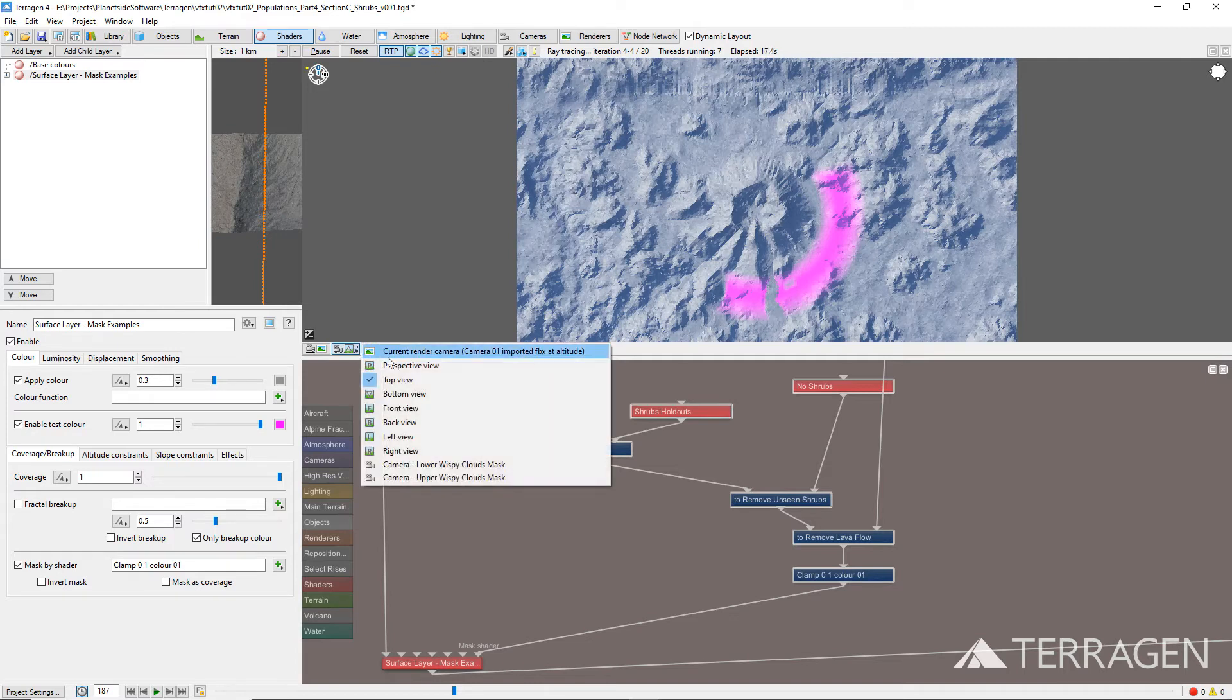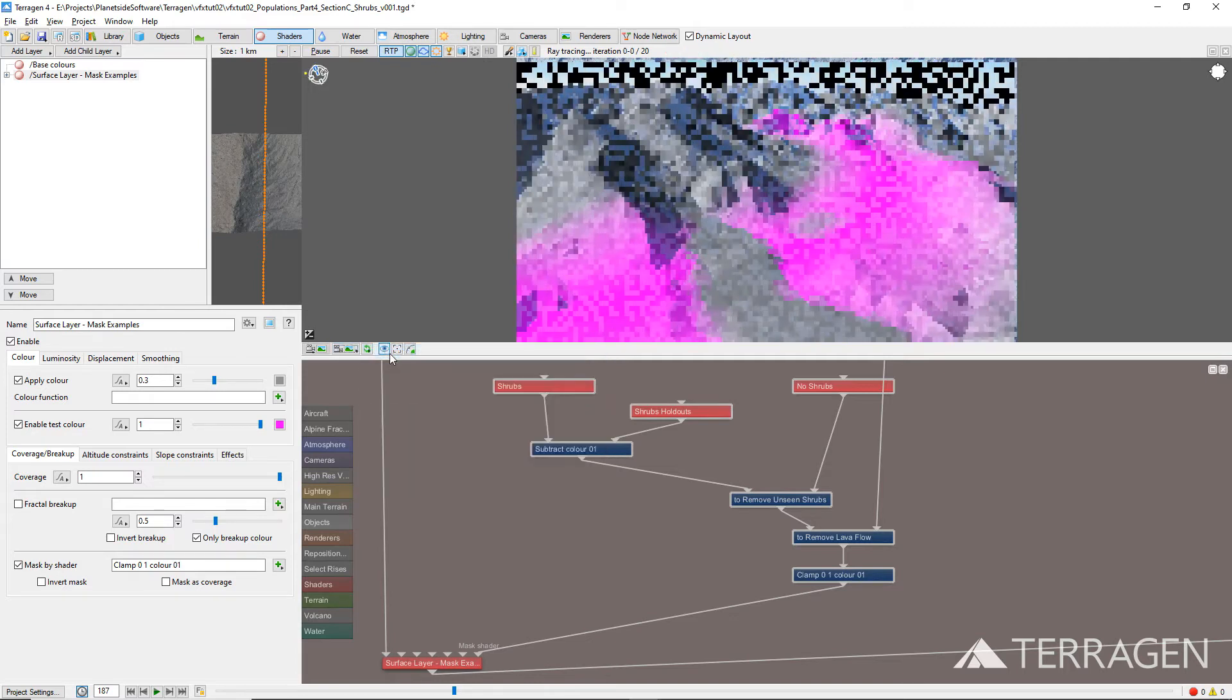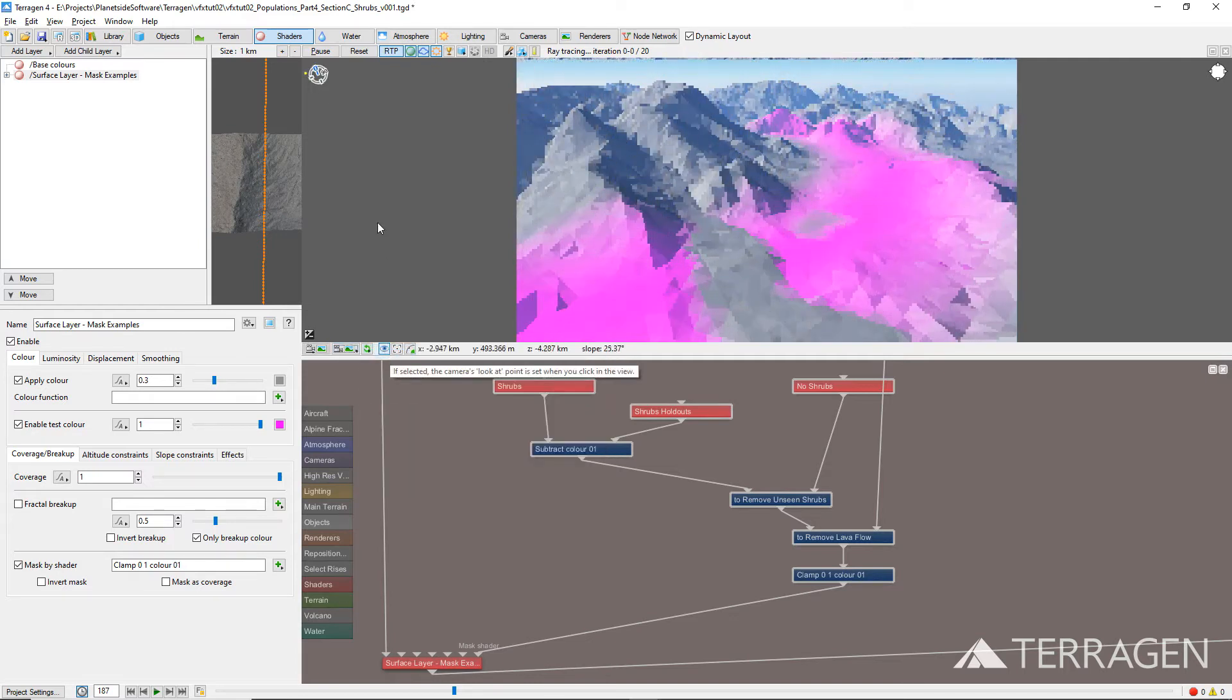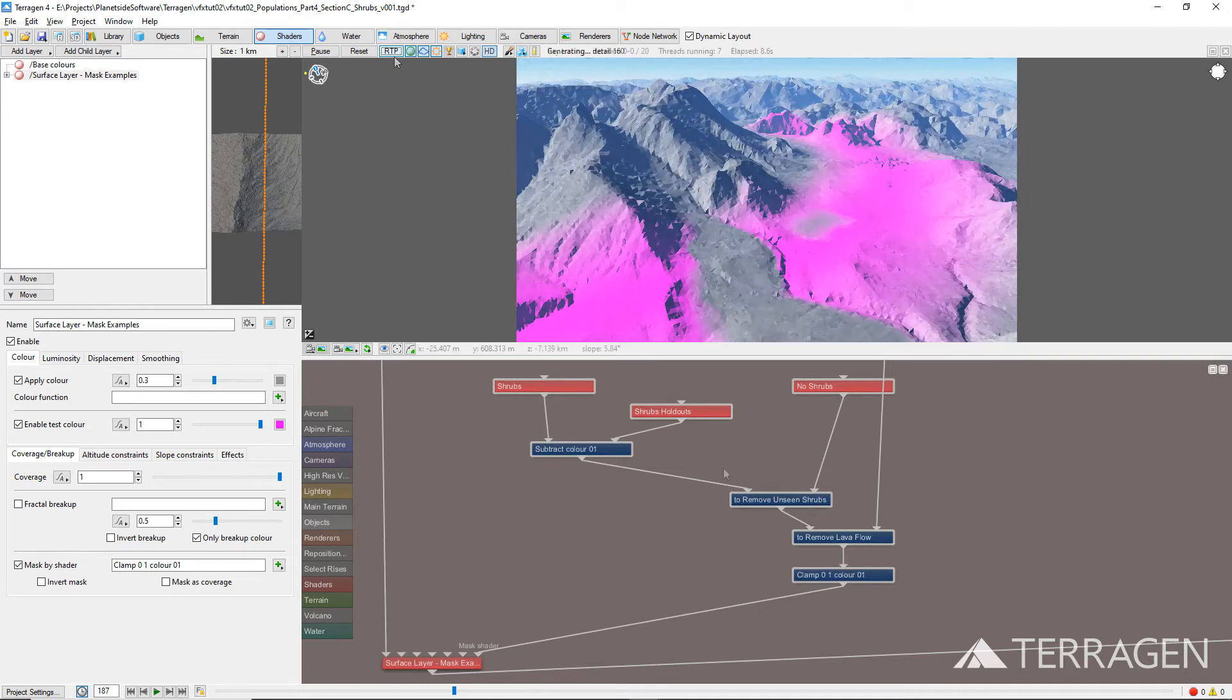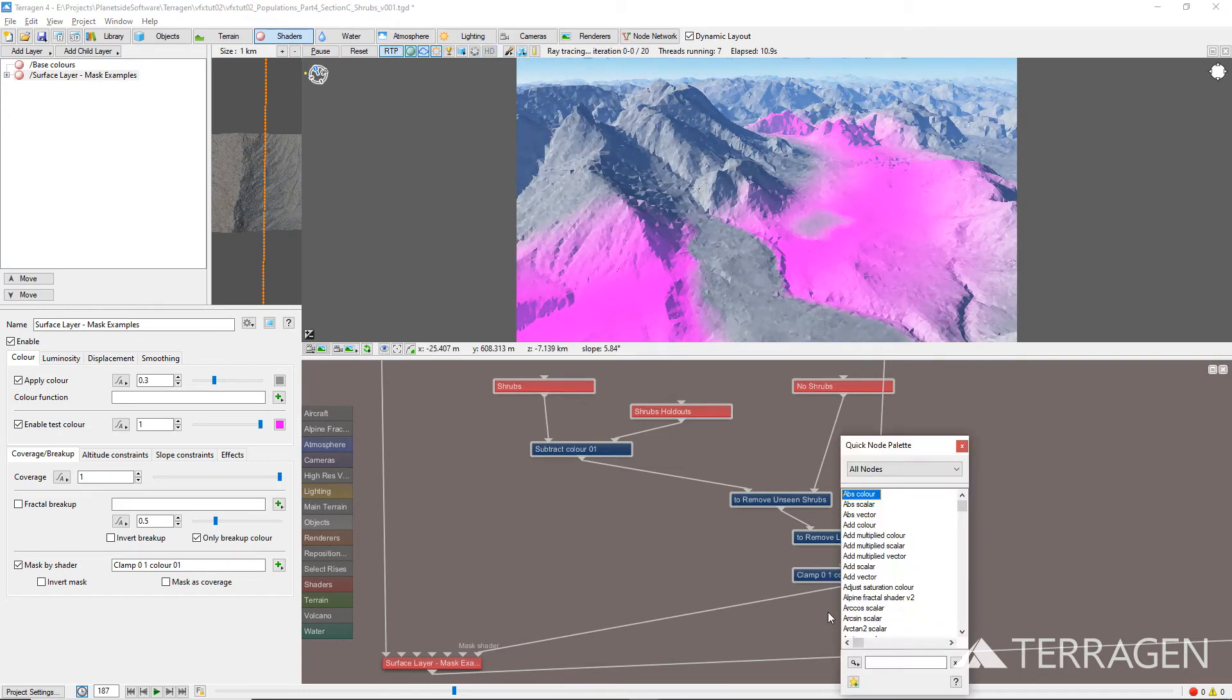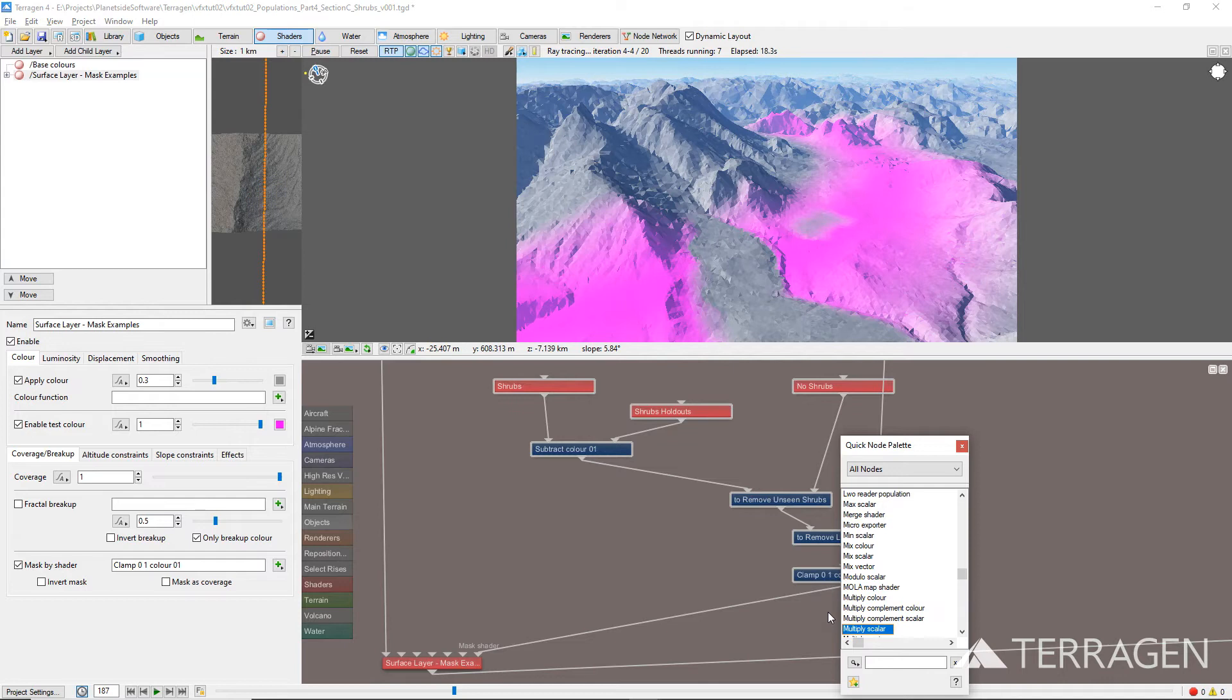We want to keep the shrub populations from going where the erosion has taken place on the volcano slopes, so we'll combine the shader nodes used to identify these areas of the terrain with our current results via the Multiply Scalar node.